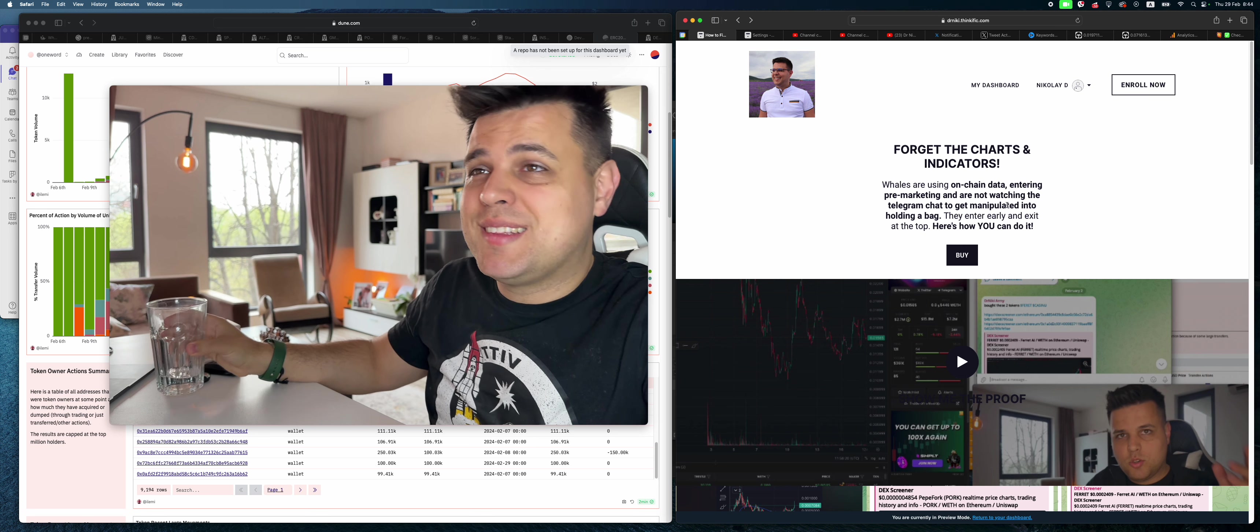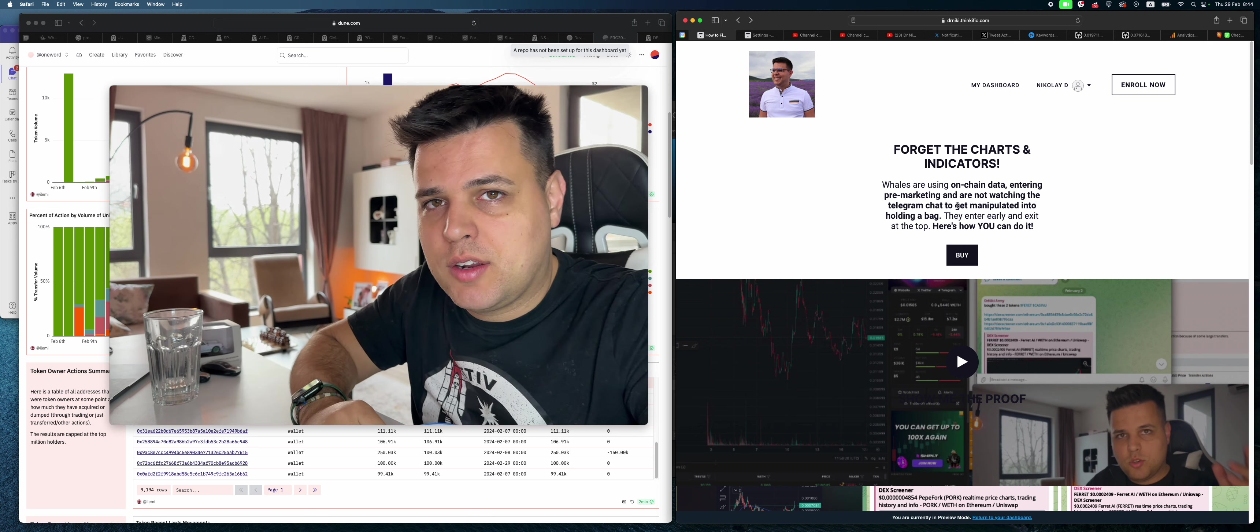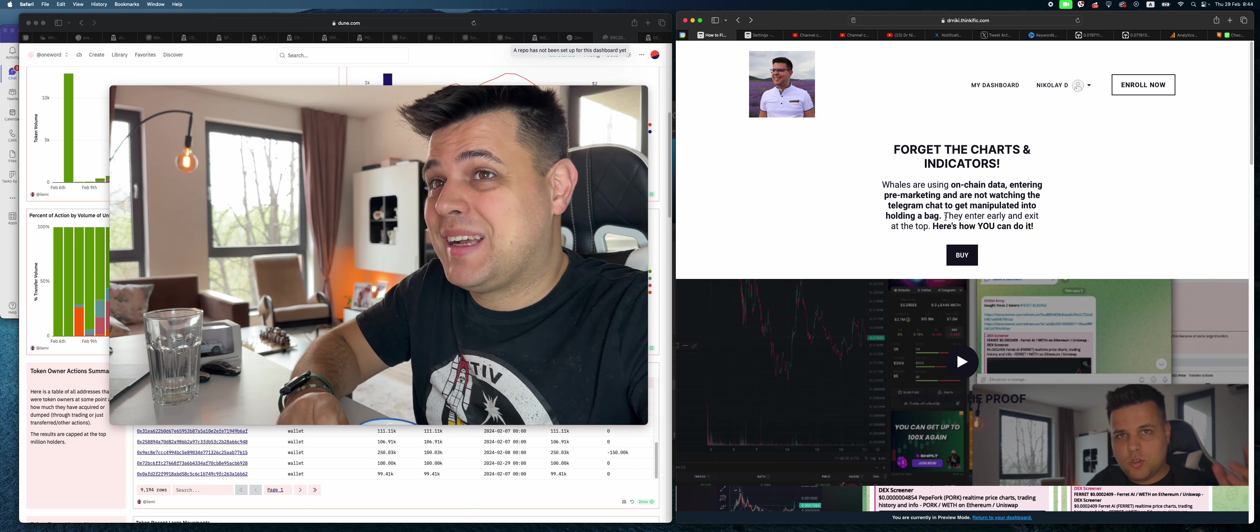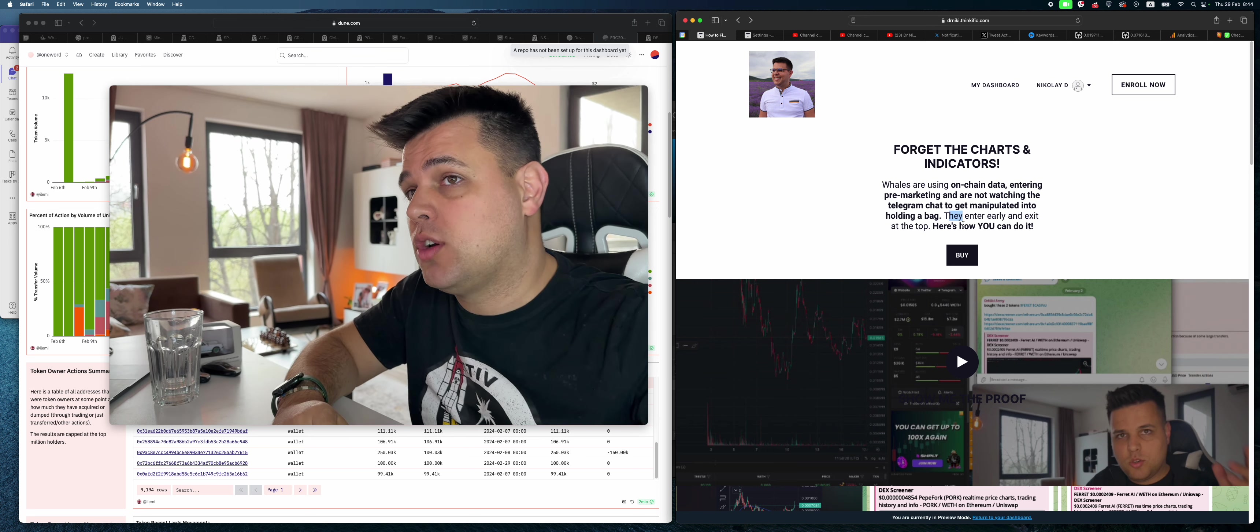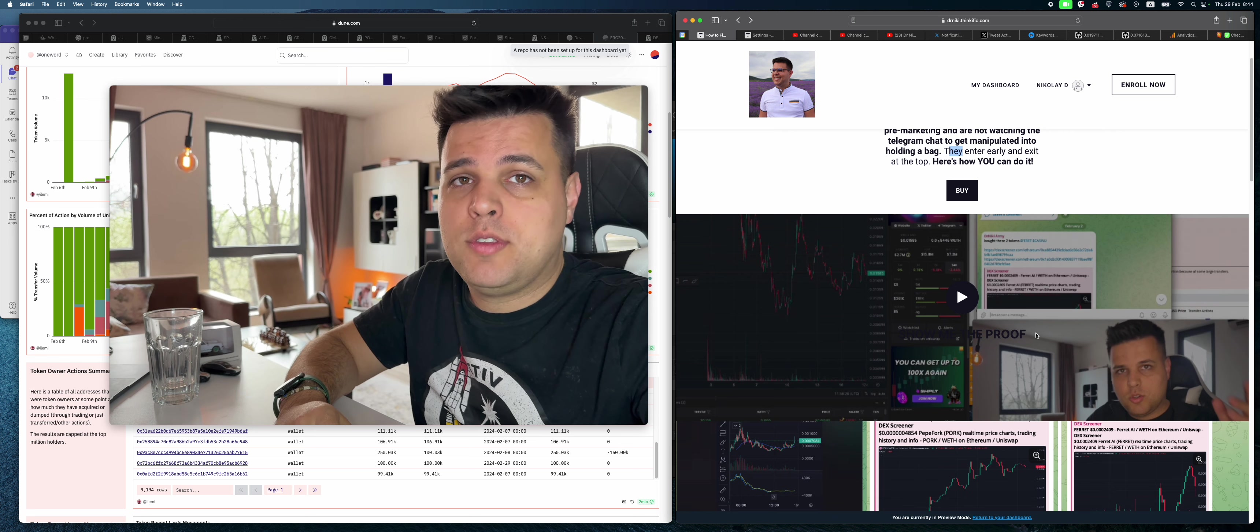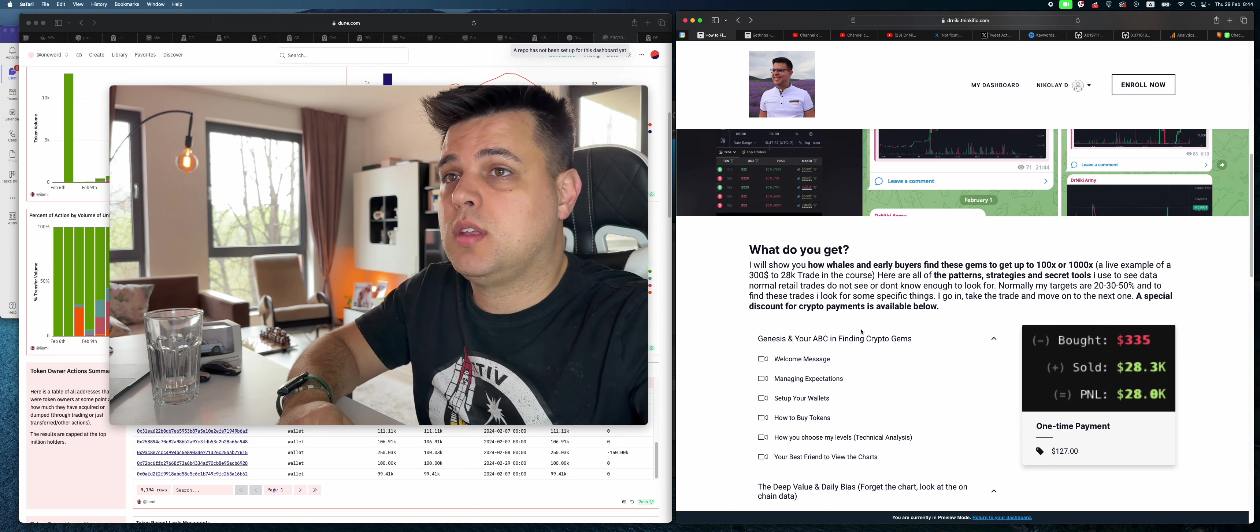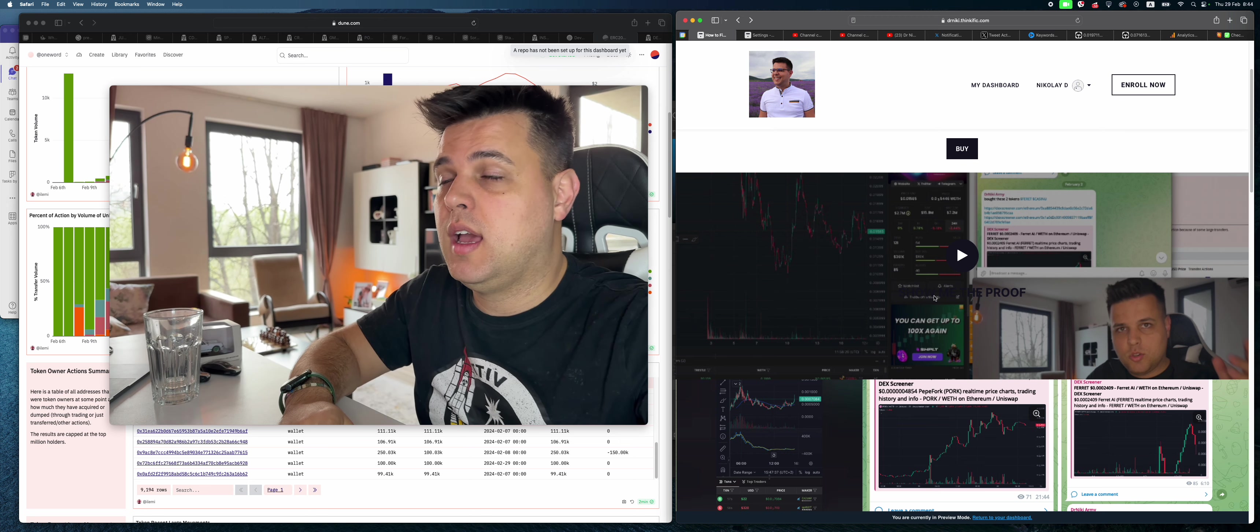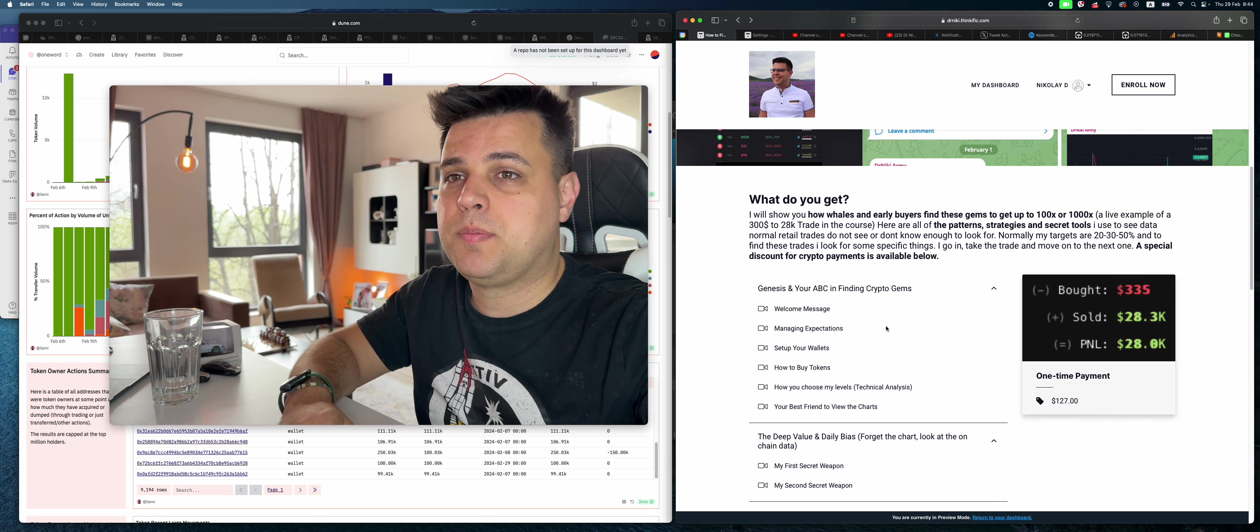They're entering pre-marketing and they're not watching the Telegram chat to get manipulated into holding bags. They enter early and exit at the top. There's proof of how you can do it too. There's a lot of information, literally case studies of how I enter. You can see them for free in the link in description below.